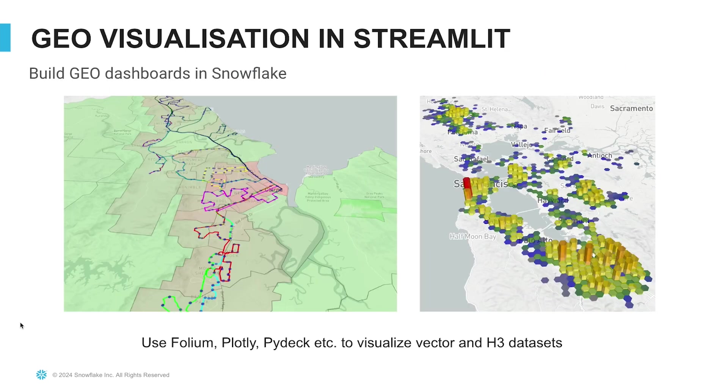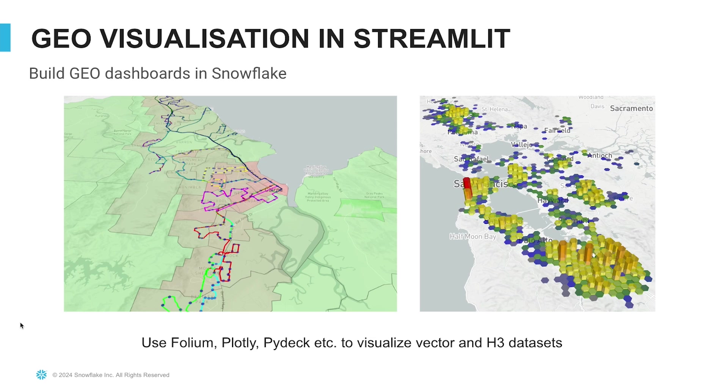To visualize geospatial data, you can use Streamlit and Python libraries such as Folium, Plotly, and Pydeck to visualize your vector and H3 datasets.